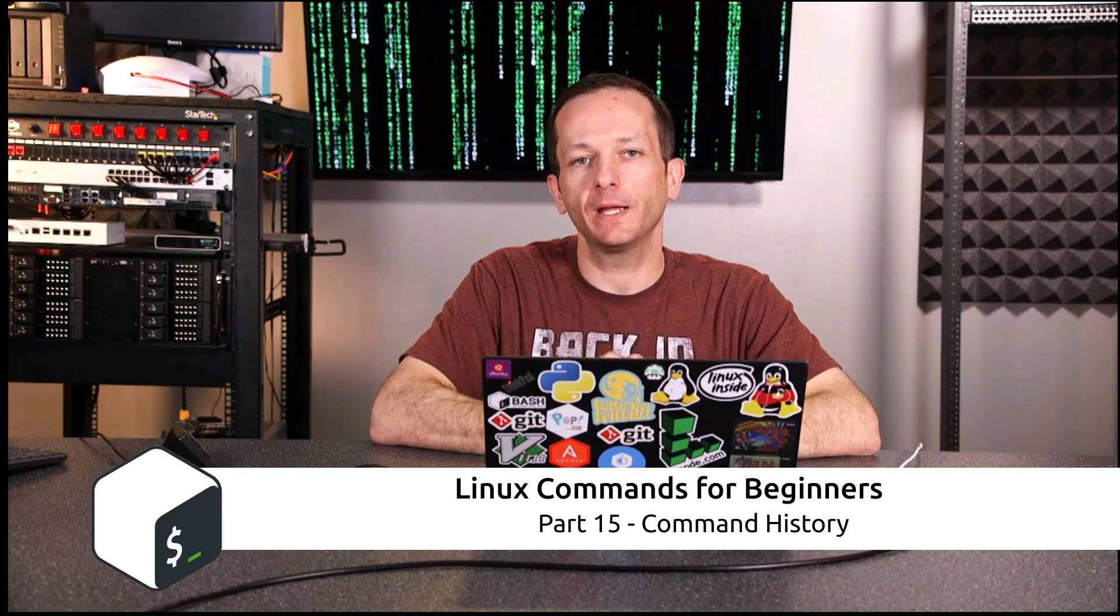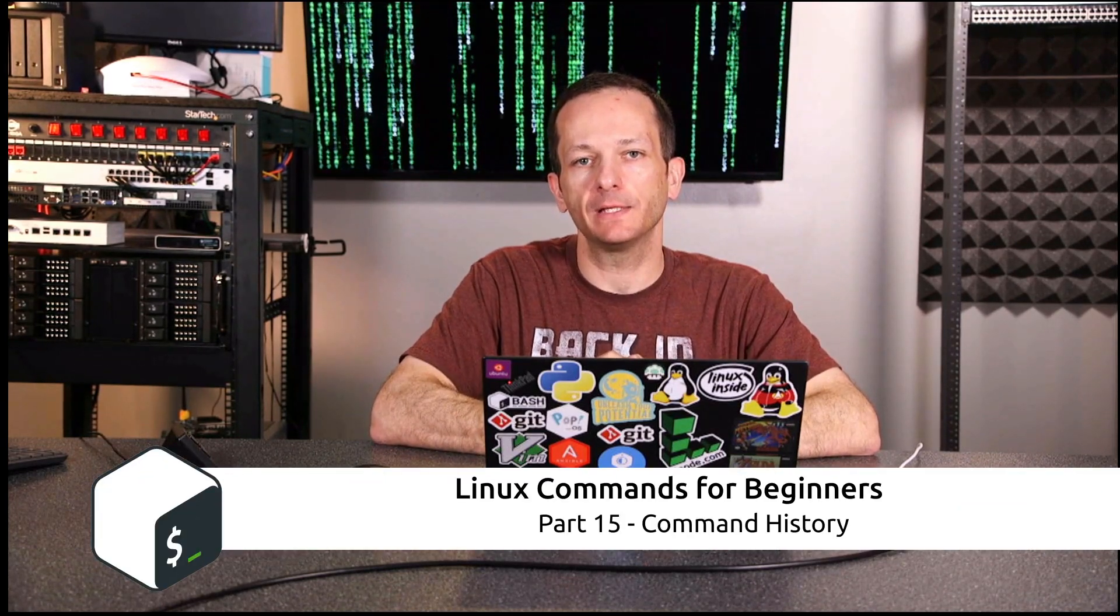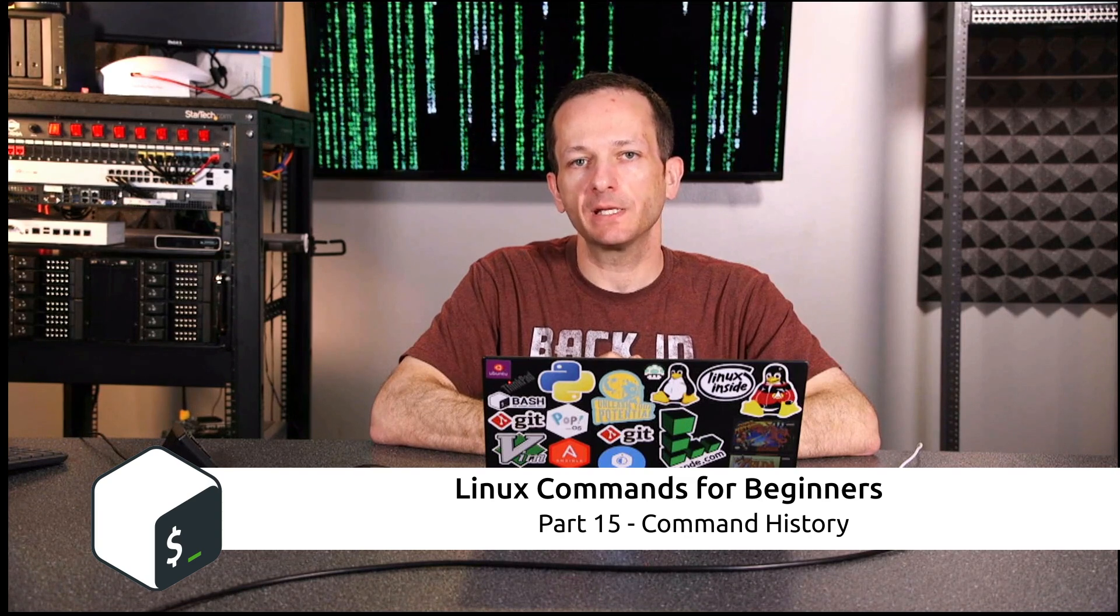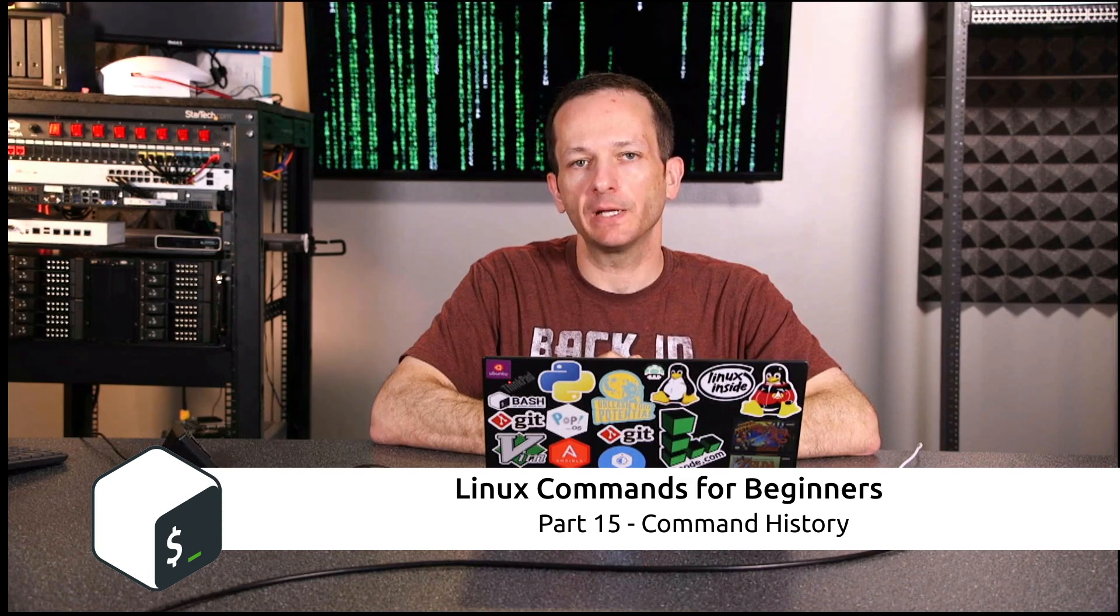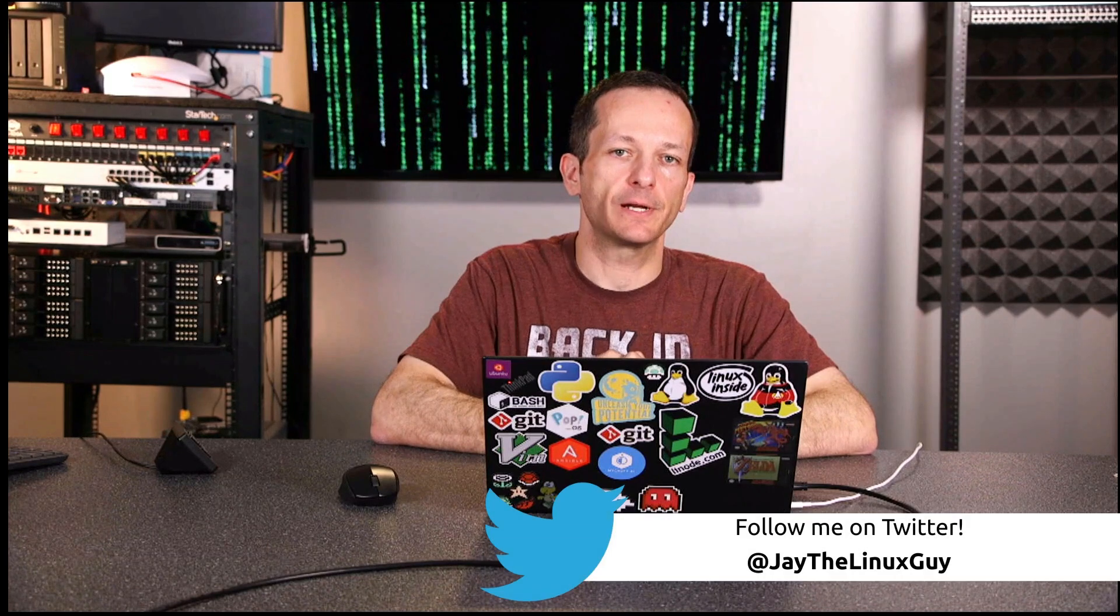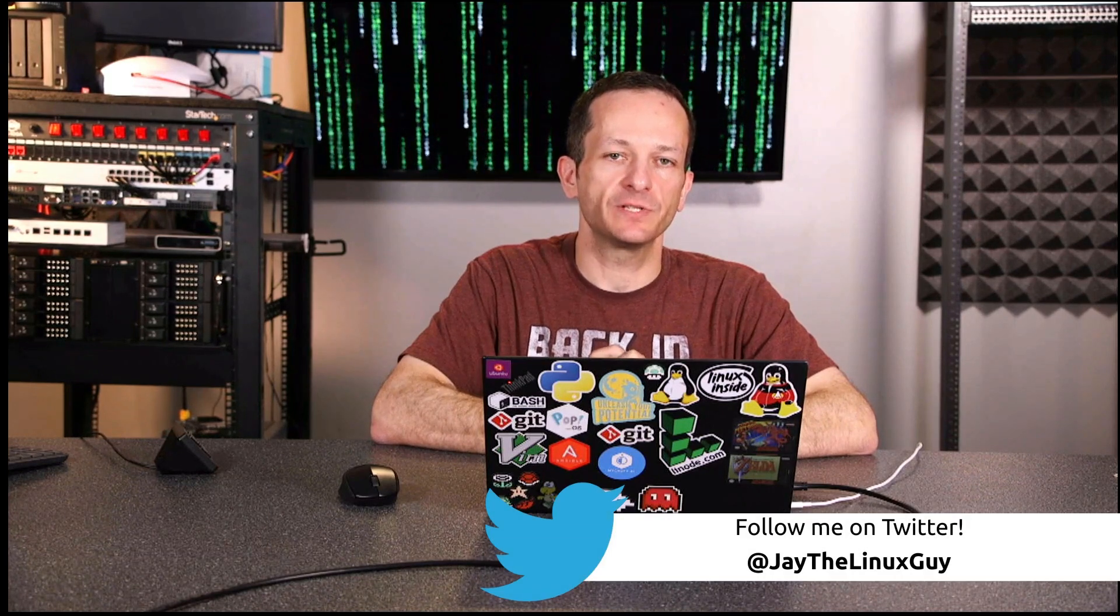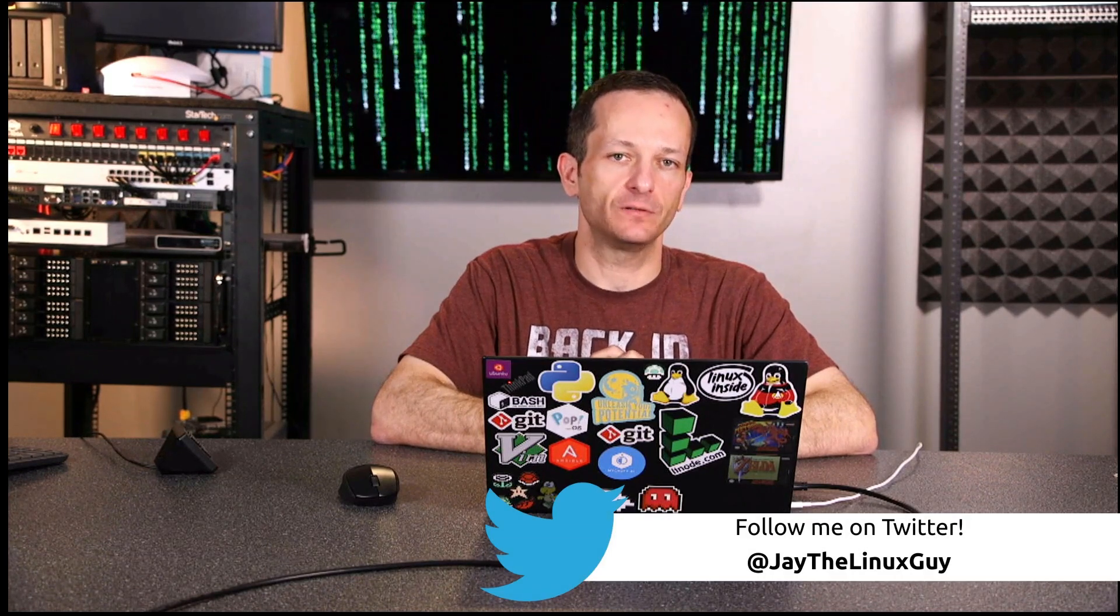Hey guys, welcome to another video in my Linux commands for beginners series. In this video I wanted to give you a quick look at history. It's a pretty easy concept but it's actually a very important one that as a Linux administrator you're going to be using every single day, so let's go ahead and get started.